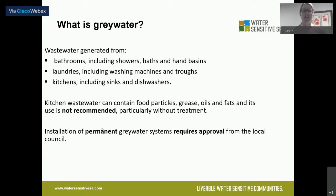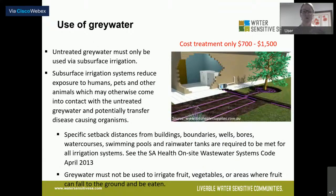Installation of a permanent greywater system does require approval from council, so if you have a big garden and need greywater to keep it alive, start having a chat with council about their systems. I'm going to show you some cost-effective systems. These are things you could do as a renter as well, since these more portable options don't require permanent installation.